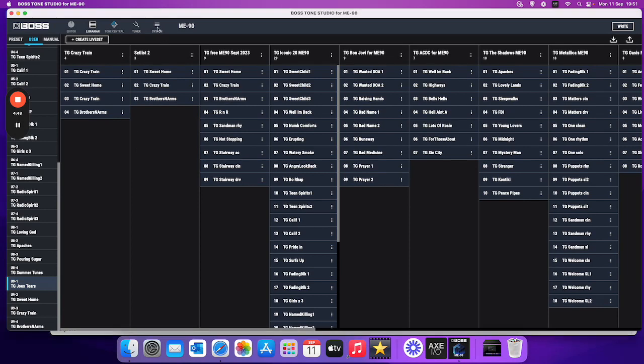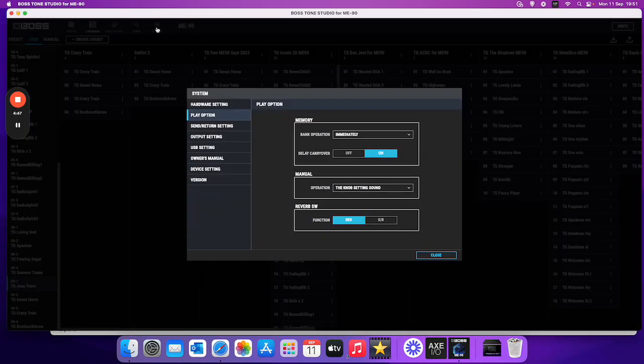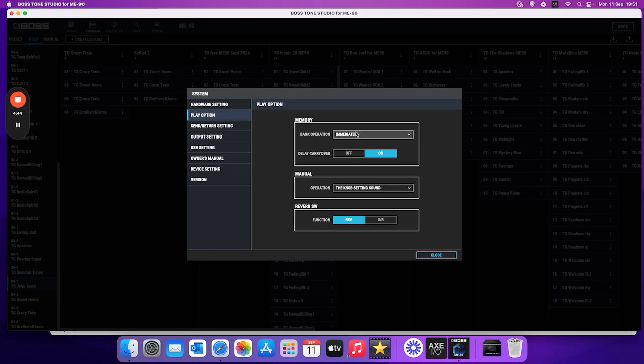So if we just go to system and what we want here is the play option. Now we're looking at this one here. Now you've got two options here.